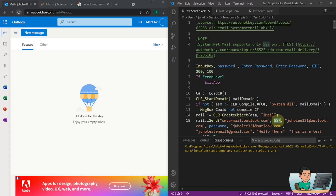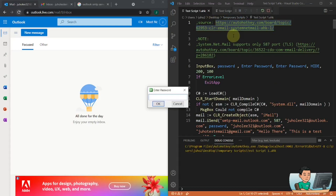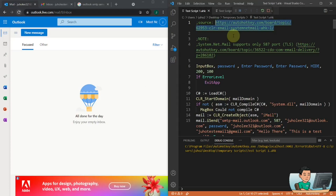Now this script that you see on the screen is from here. This script allows you to send emails out from email service providers such as Outlook, which requires you to put in the value of 587 for the server port.